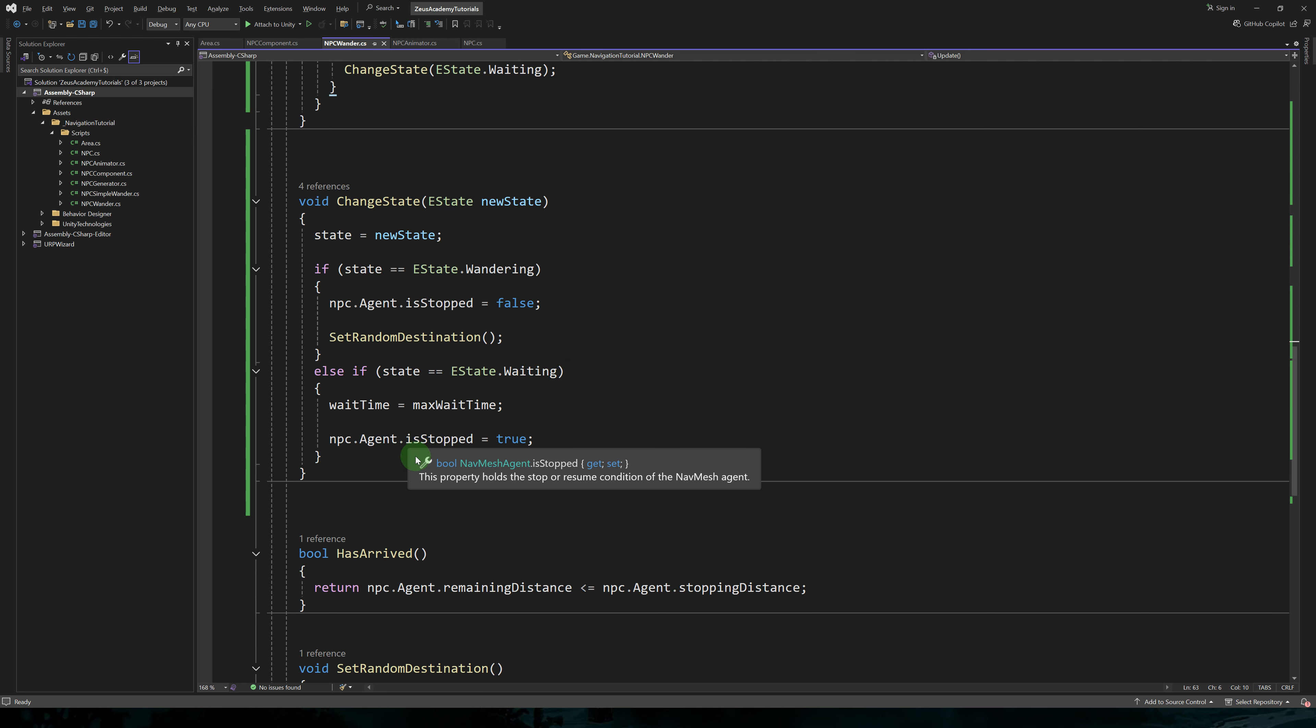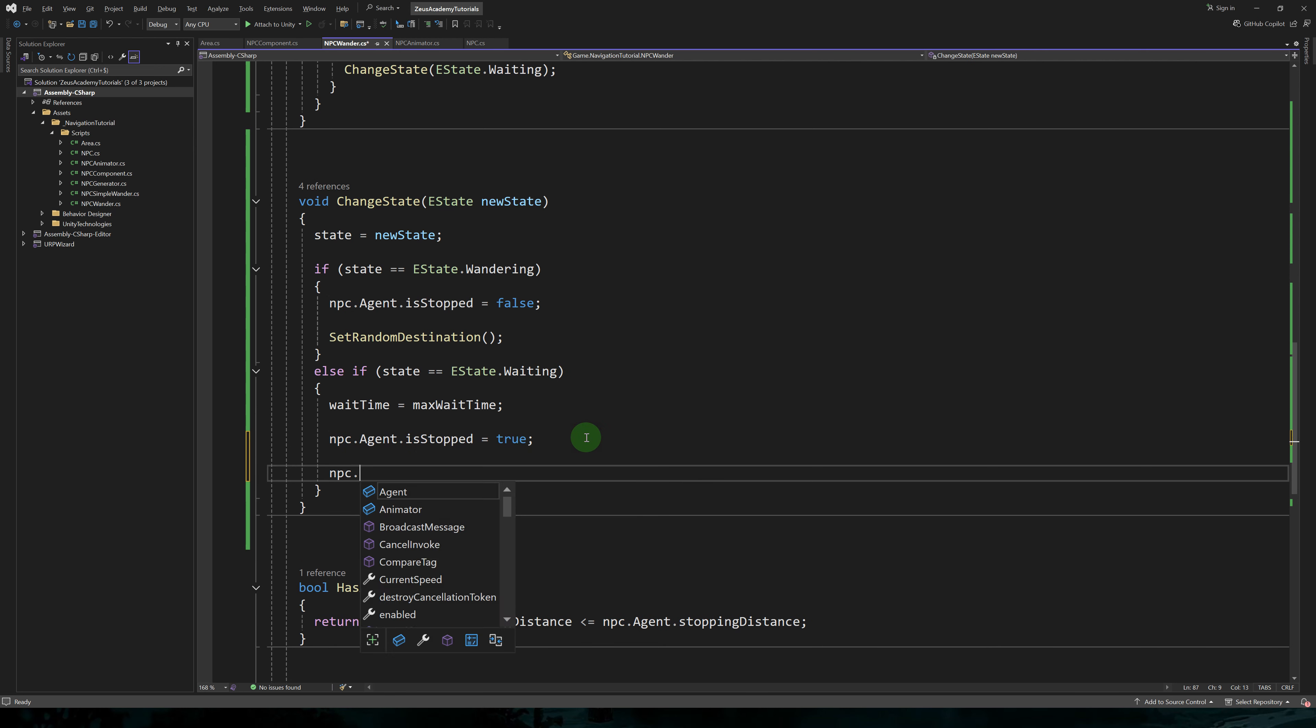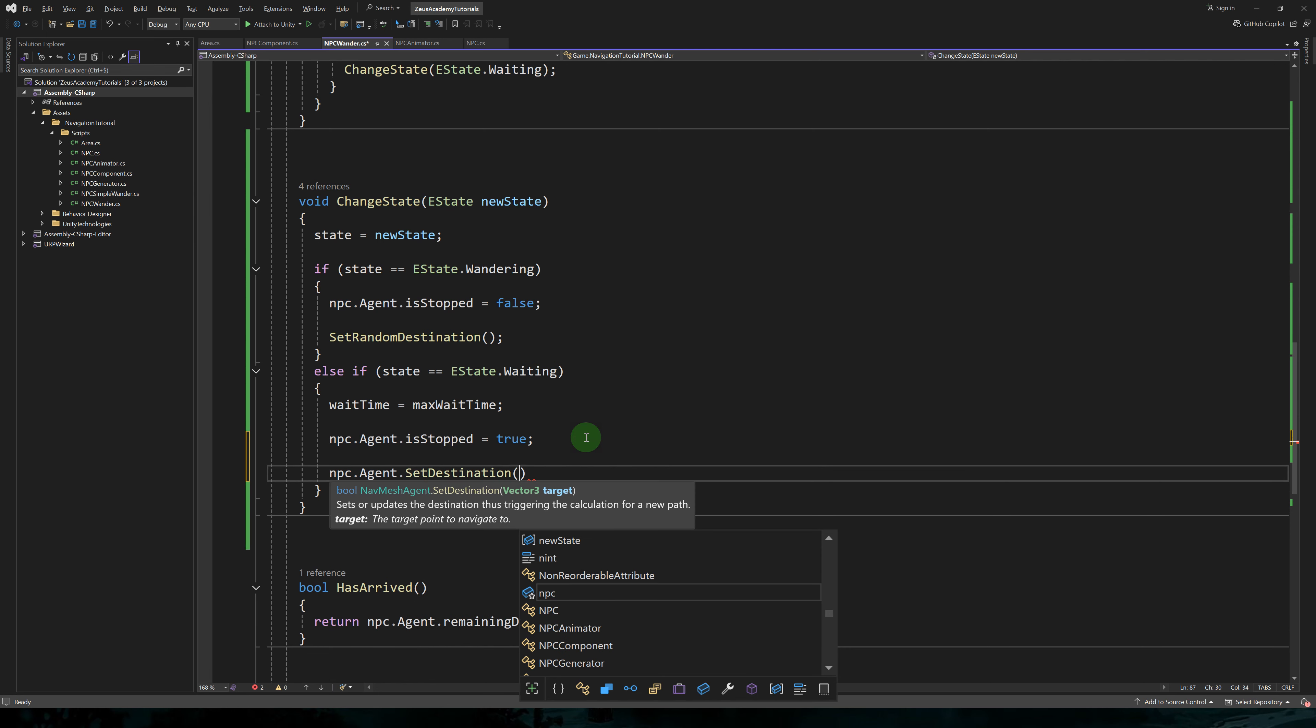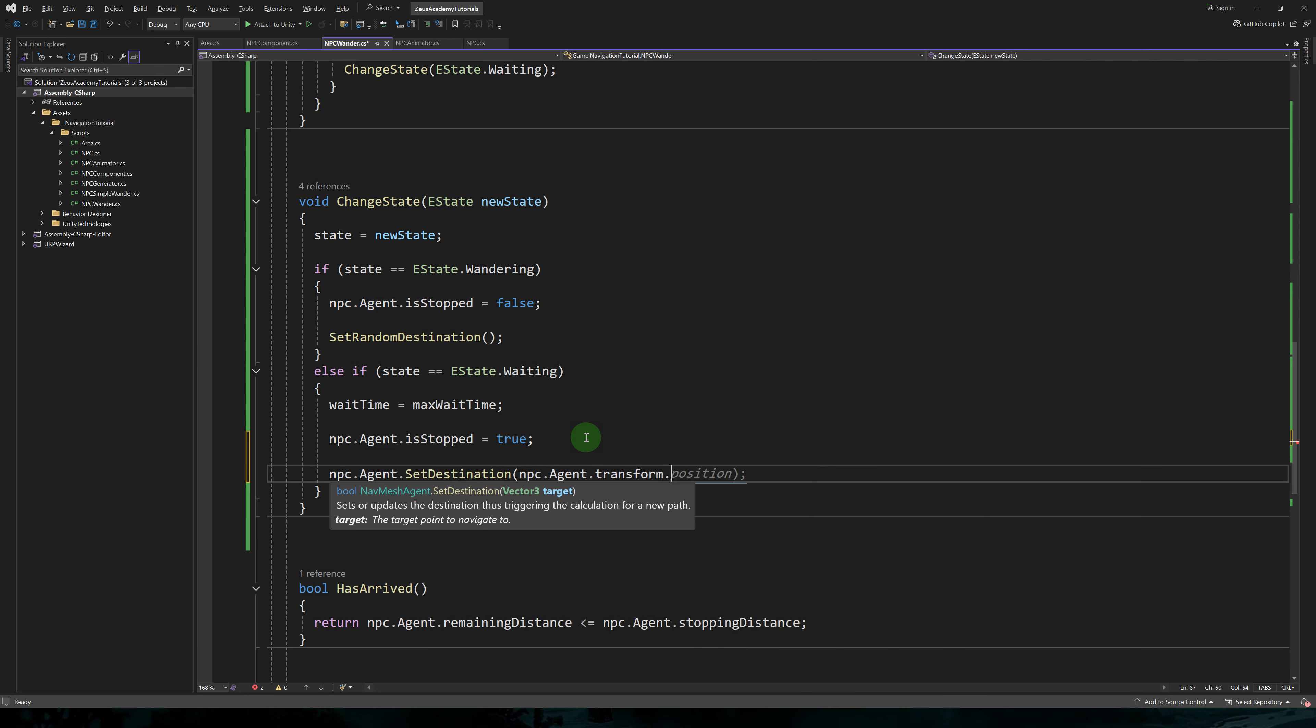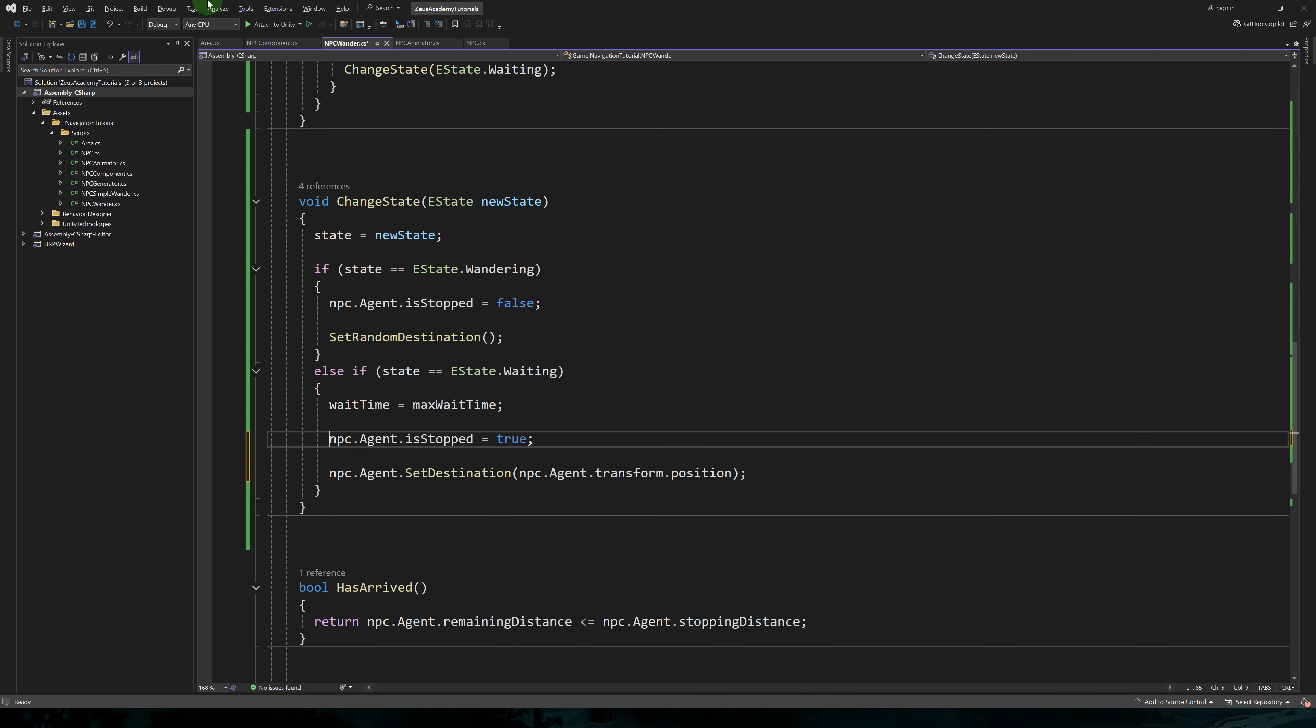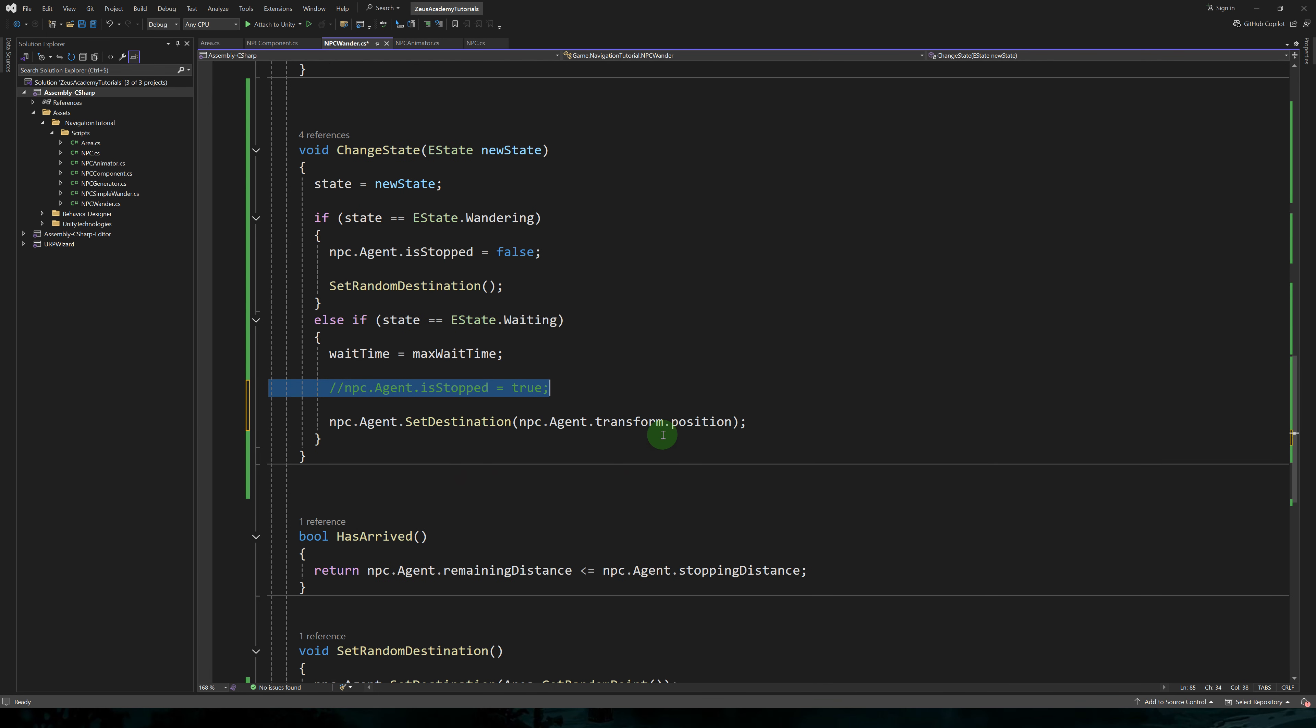So when playing the game, you will notice that the character is smoothly slowing down and stopping. That's because we set the stopped attribute of agent to true.